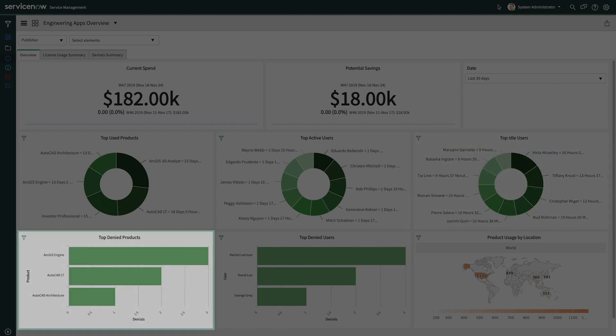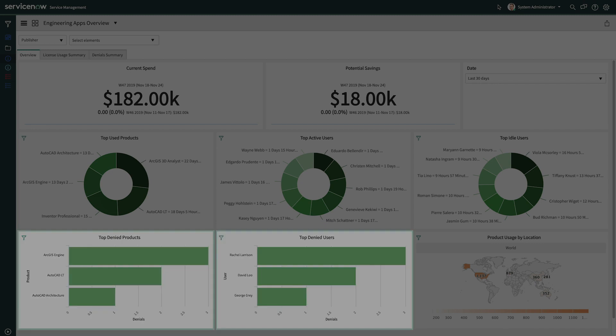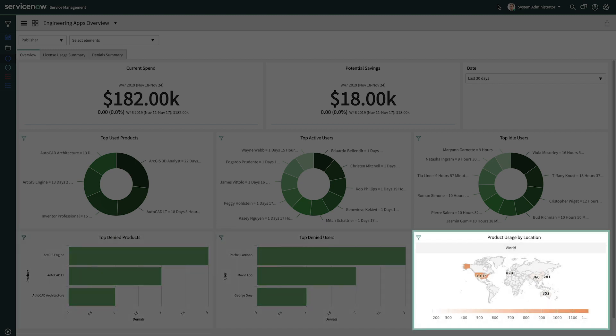This shows the top denied products and users to help avoid loss in productivity and potential monetary loss from delays caused by denial of access to software, and product usage by location to help visualize the usage of engineering software across geographies.